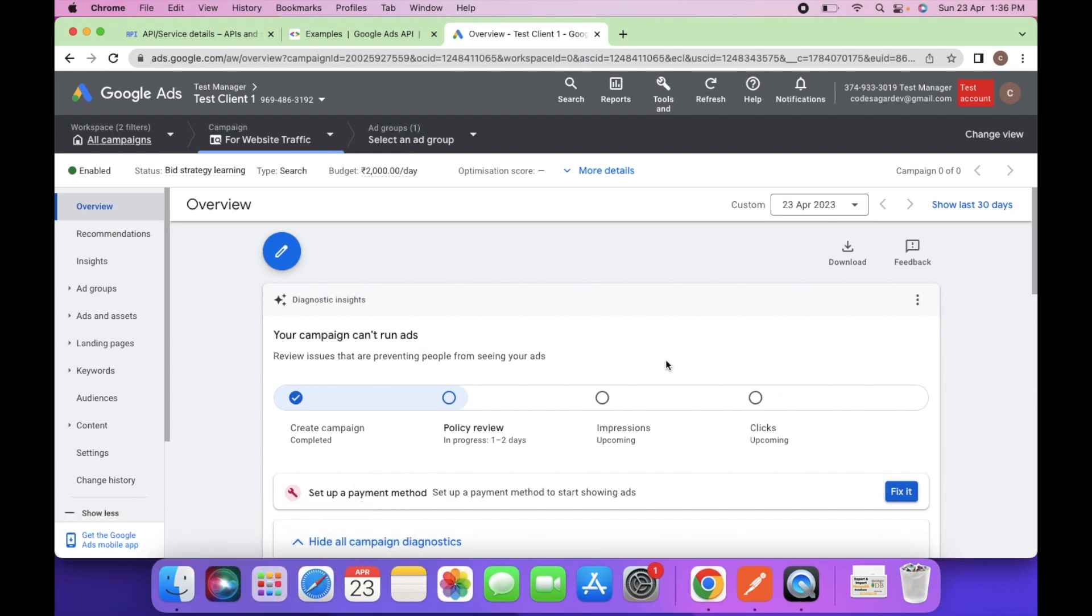In the last video we saw how we can create a campaign in the test account and fetch the list of campaigns via API.